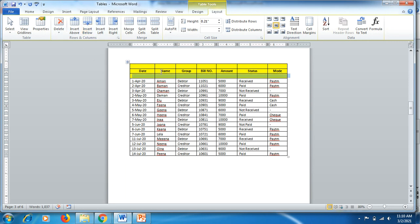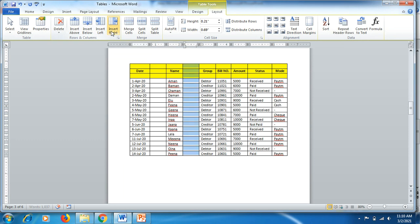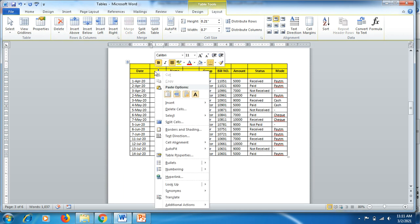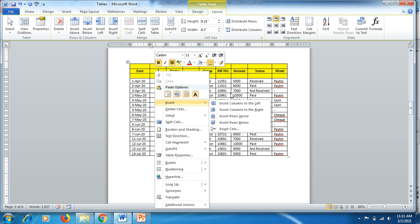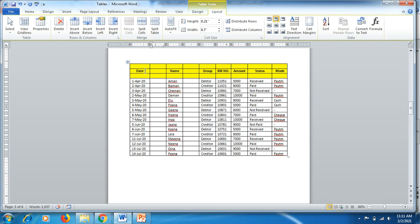Similarly, to add a new column on the left side, click Insert Left. To add a column on the right side, click Insert Right. You don't have to right-click every time — adding through these Layout buttons is much faster and saves a lot of time.